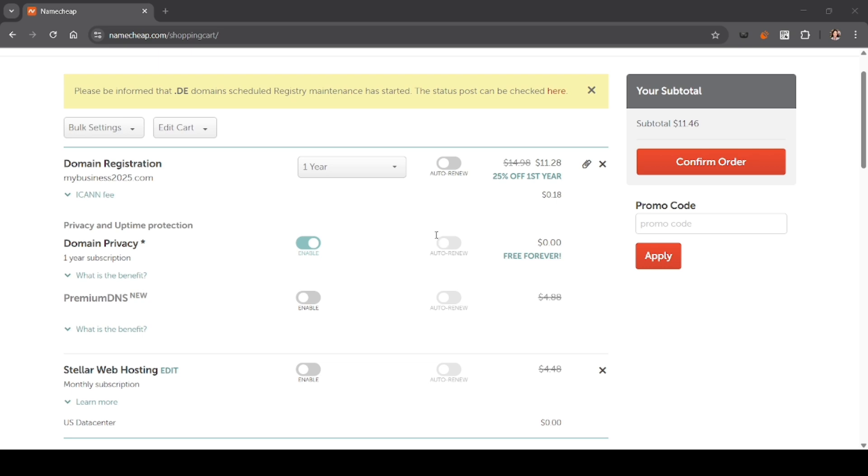And that's it. That's how you purchase a domain and hosting on Namecheap using your debit card. If you found this video helpful, don't forget to like, share, and subscribe to the YouTube channel.